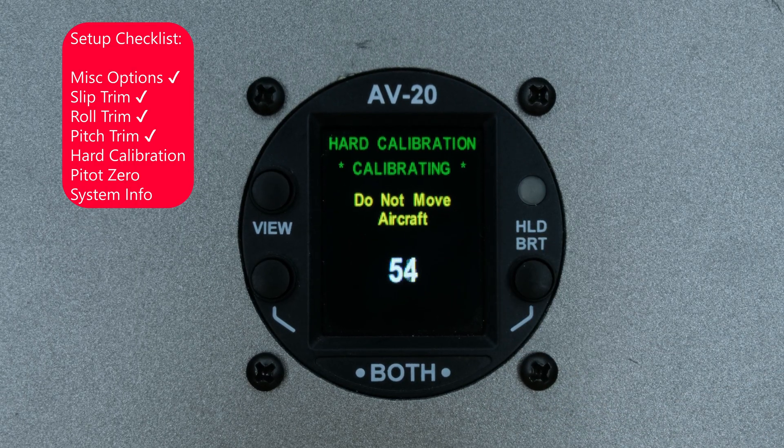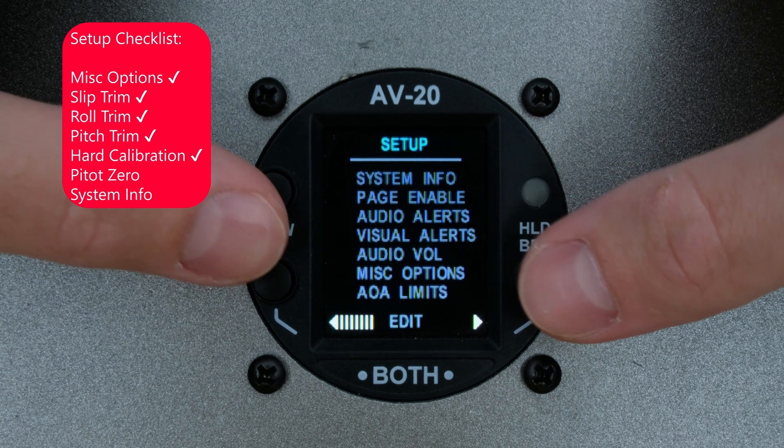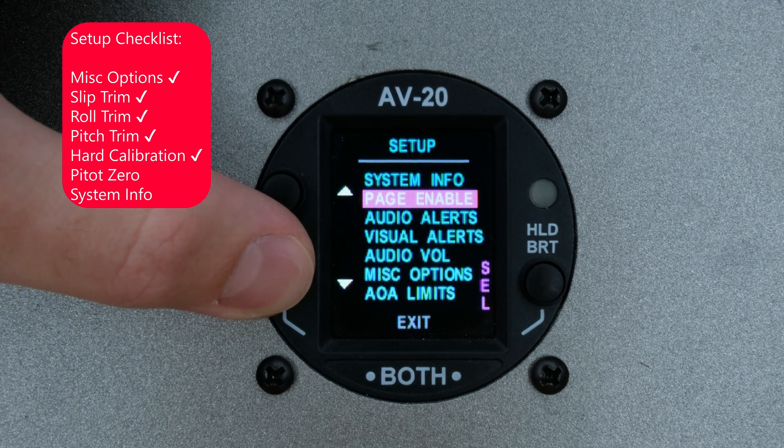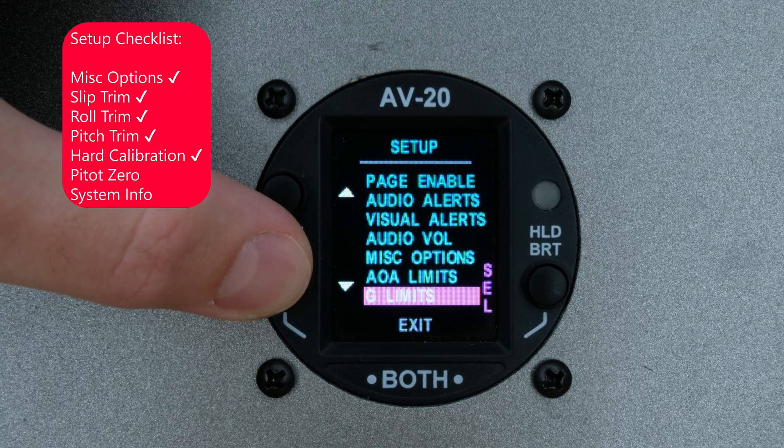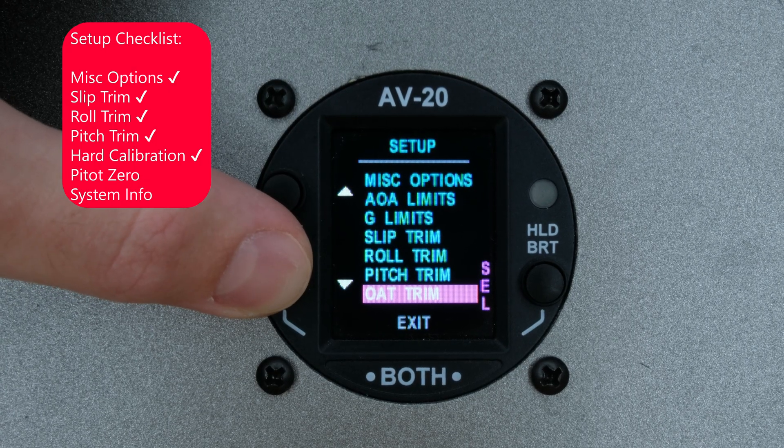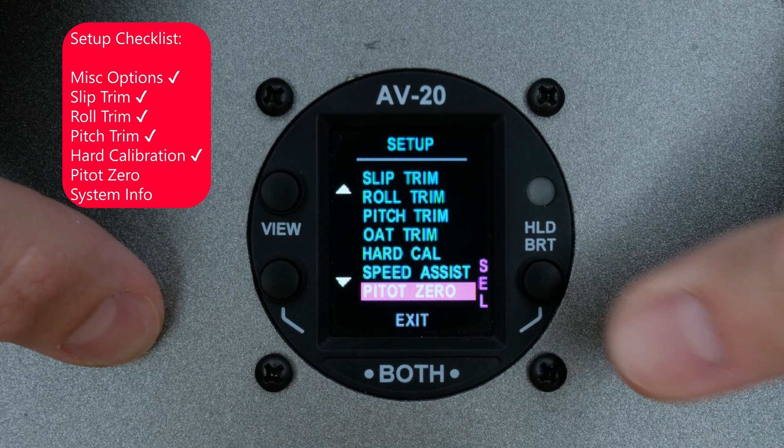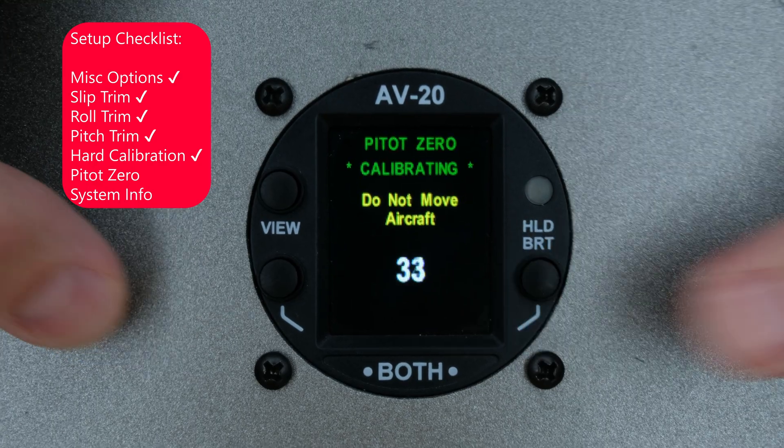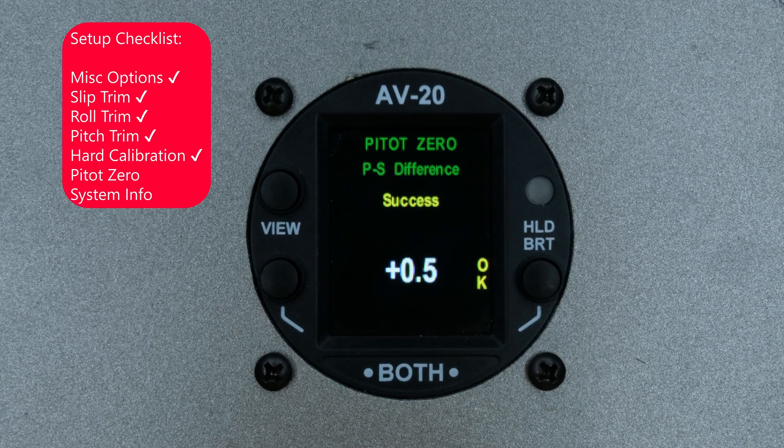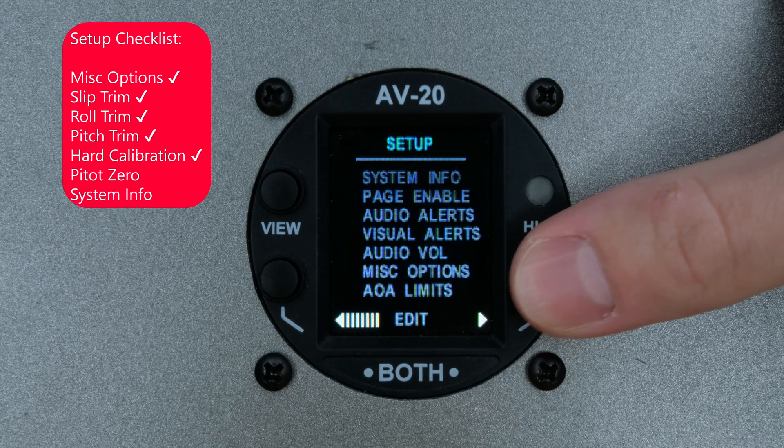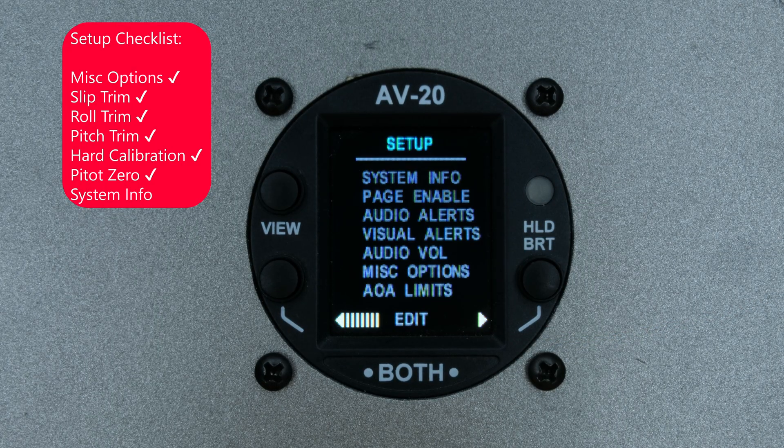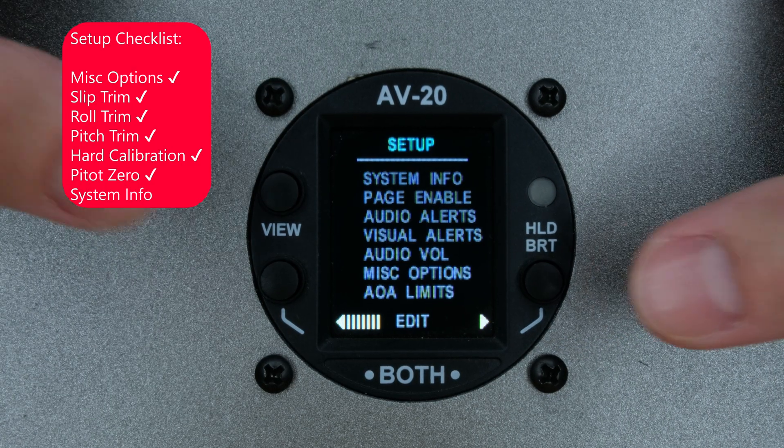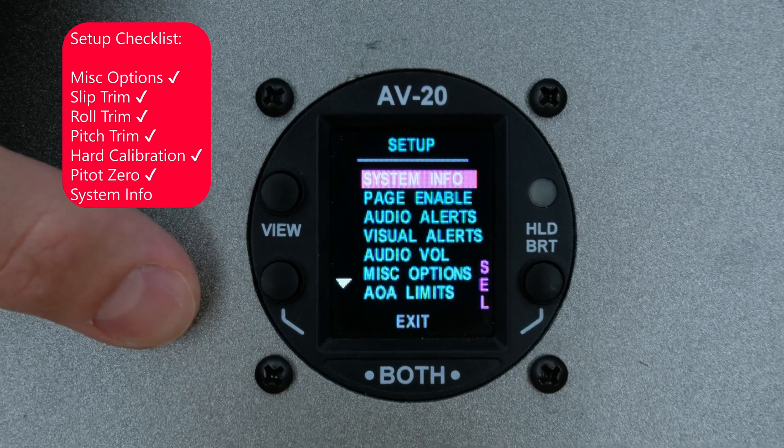Wait for it to finish, then enter the Setup menu again and scroll to Pitot 0. We will perform this as well. After completing the Pitot 0, we can check the system info to make sure the software version is correct.